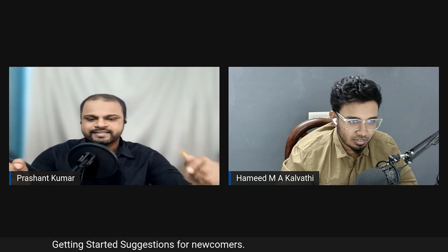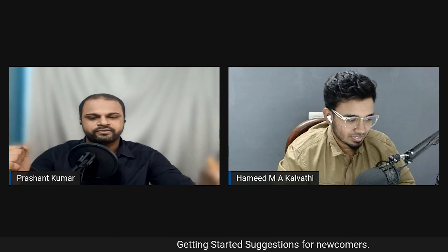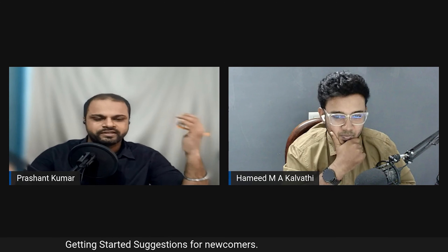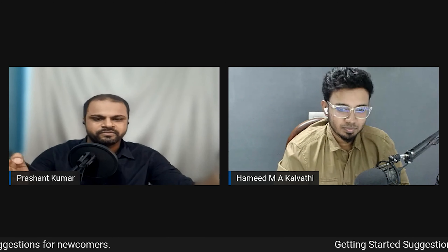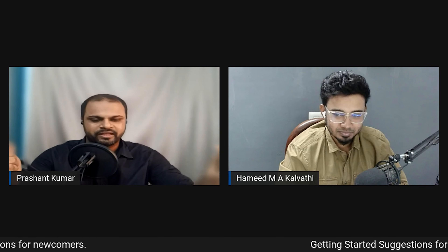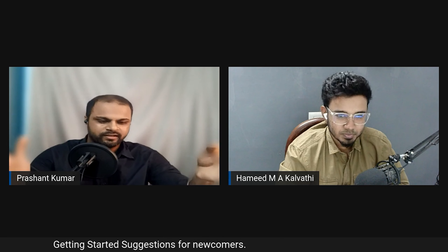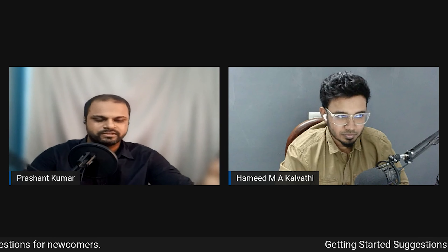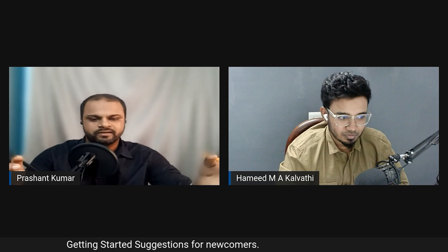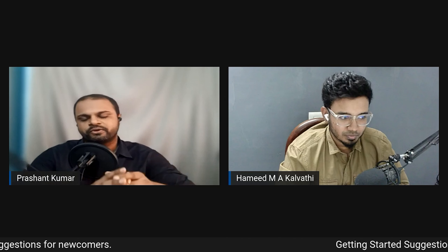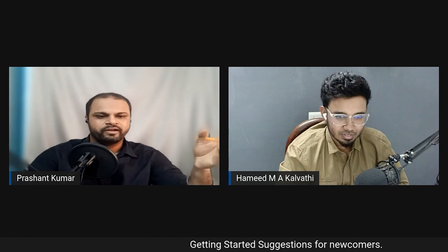One more tip Prashant adds: start as early as possible. The freelancing industry is getting very crowded — even people with settled jobs are hustling for side income, and bidding prices are going down. Start in your college days if you can, because as a newcomer you have the most time to explore and learn new things.